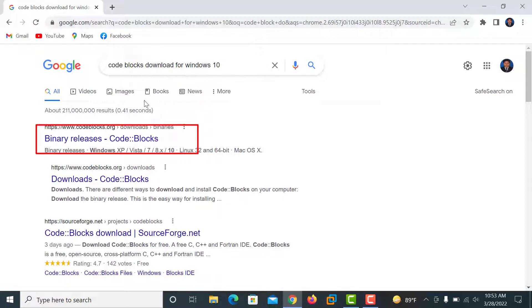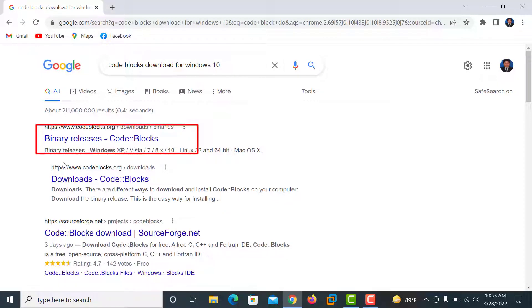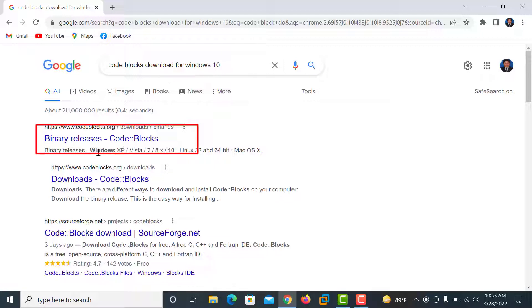And you can see the first website, Binary Release Code::Blocks, and you click here.